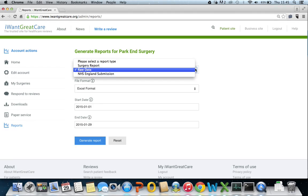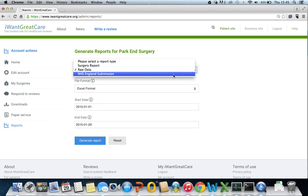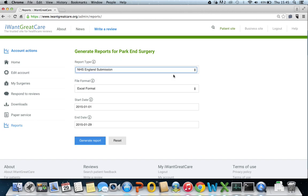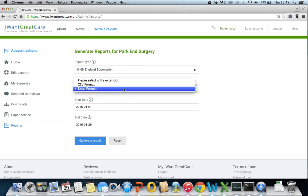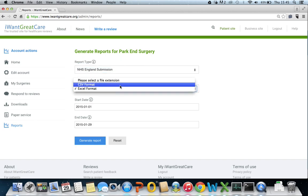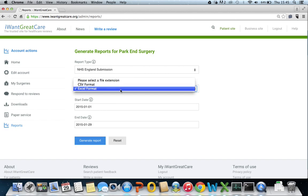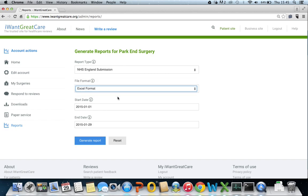The last report you will look at is the NHS England submission. Again, you can decide whether you want to use the CSV format or the Excel format. Check the dates and generate the report.